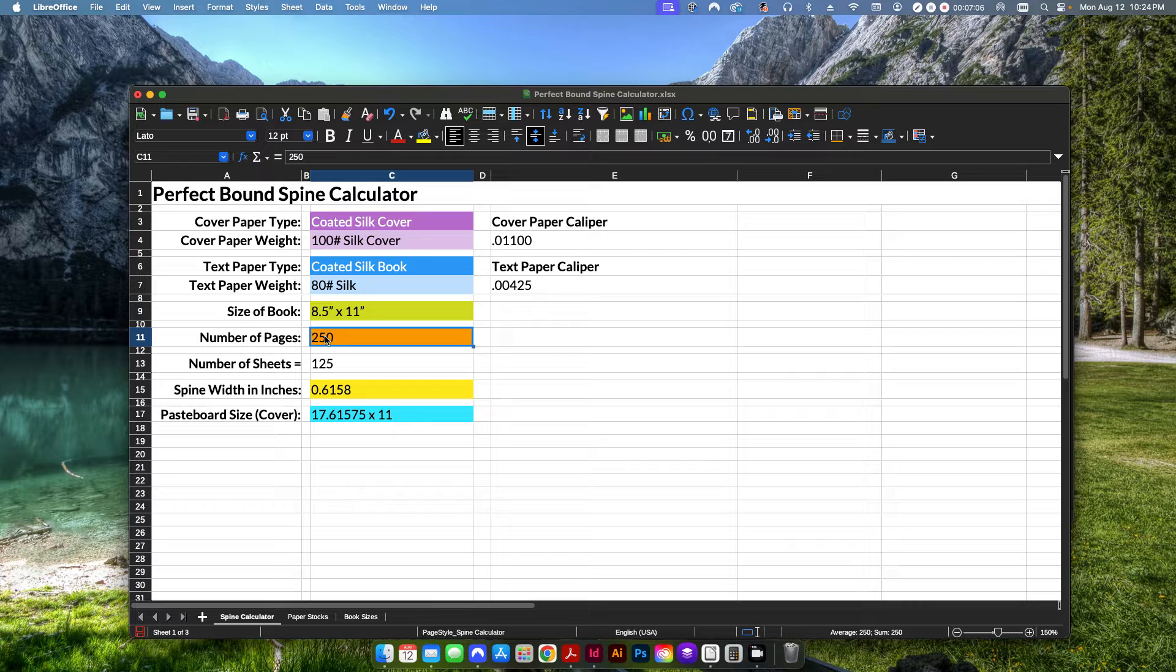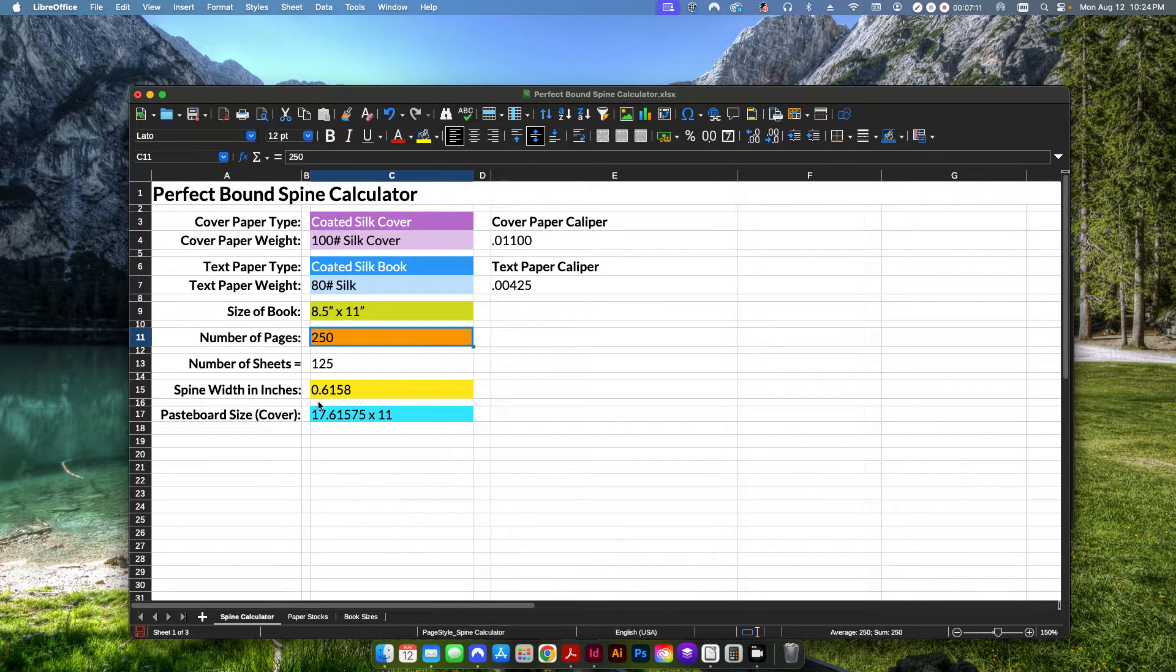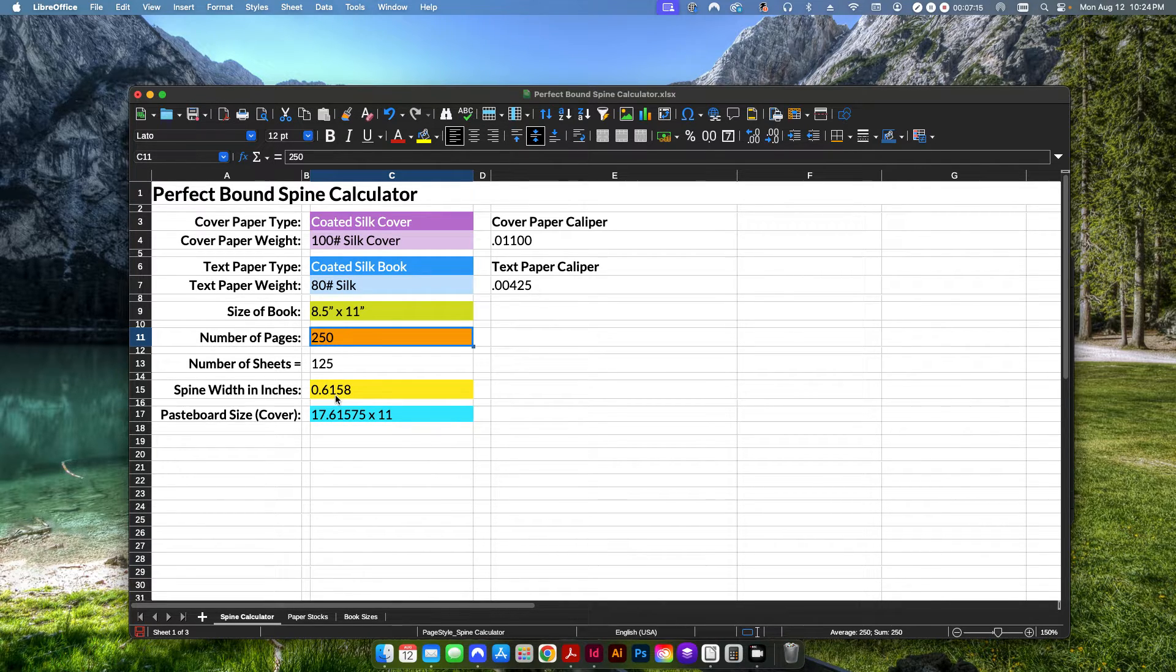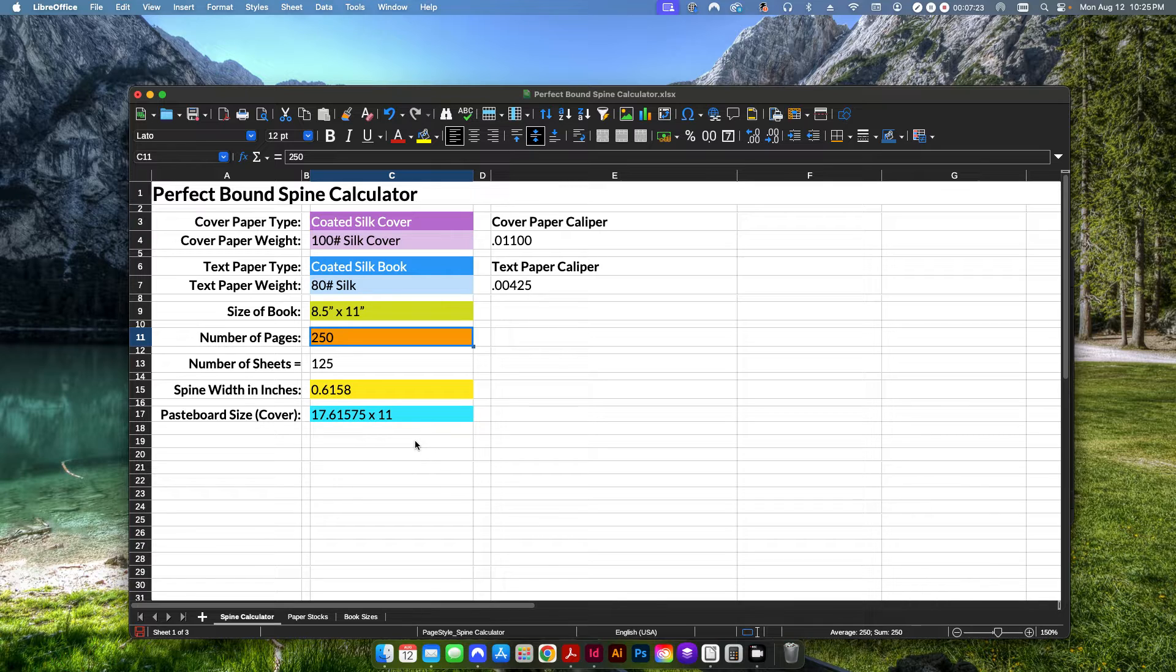So anyway, now that we have our number of pages calculated here, it's going to automatically calculate this as far as what we need our spine width to be.